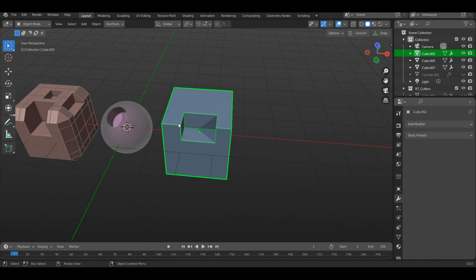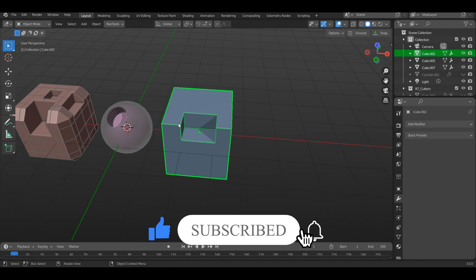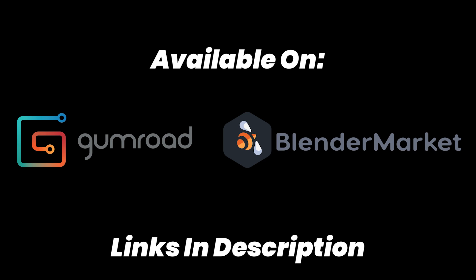So that is basically it for the addon. I hope you liked it, and if you did, please hit the like button and subscribe to the channel so you don't miss any future updates. The links for the addon, as always, are in the description below. Please check them out and I'll see you in the next one.